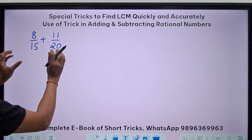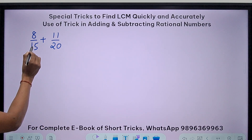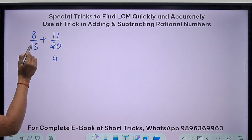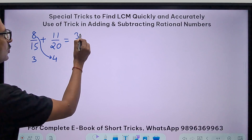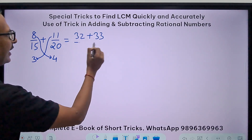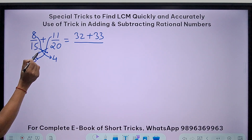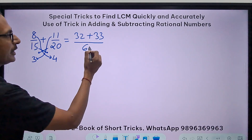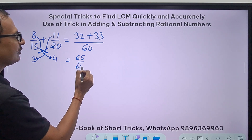15 and 20 are both divisible by 5, nothing more than 5. Divide 15 by 5 to get 3, divide 20 by 5 to get 4. Now cross multiply: 8 times 4 is 32, and 11 times 3 is 33. Between these four numbers, cross-multiplying either way gives you the same denominator: 60.